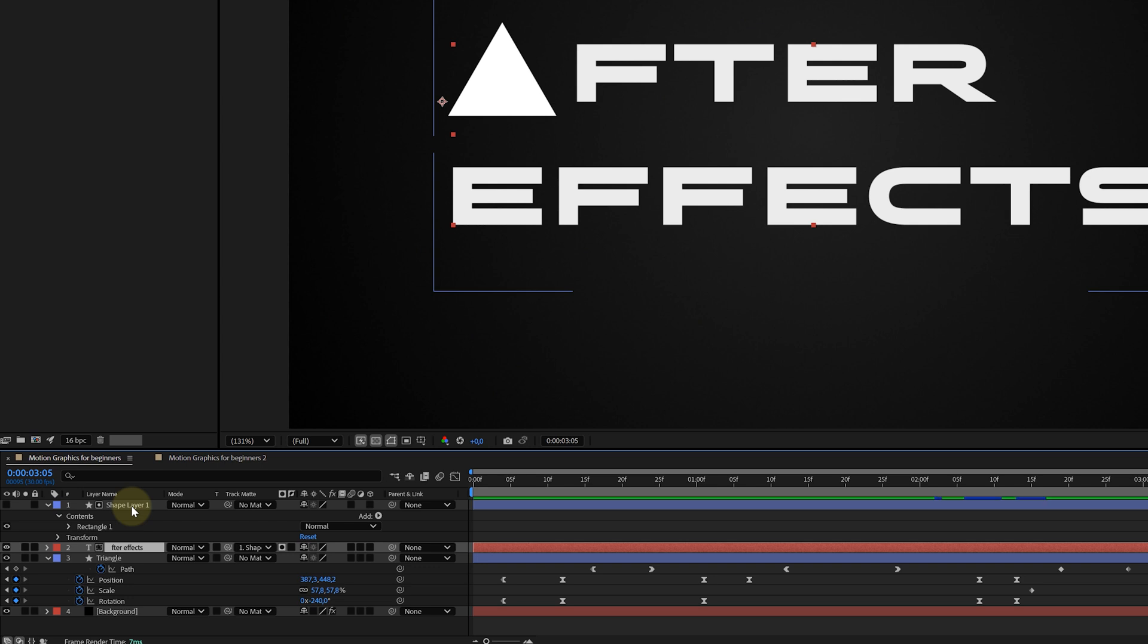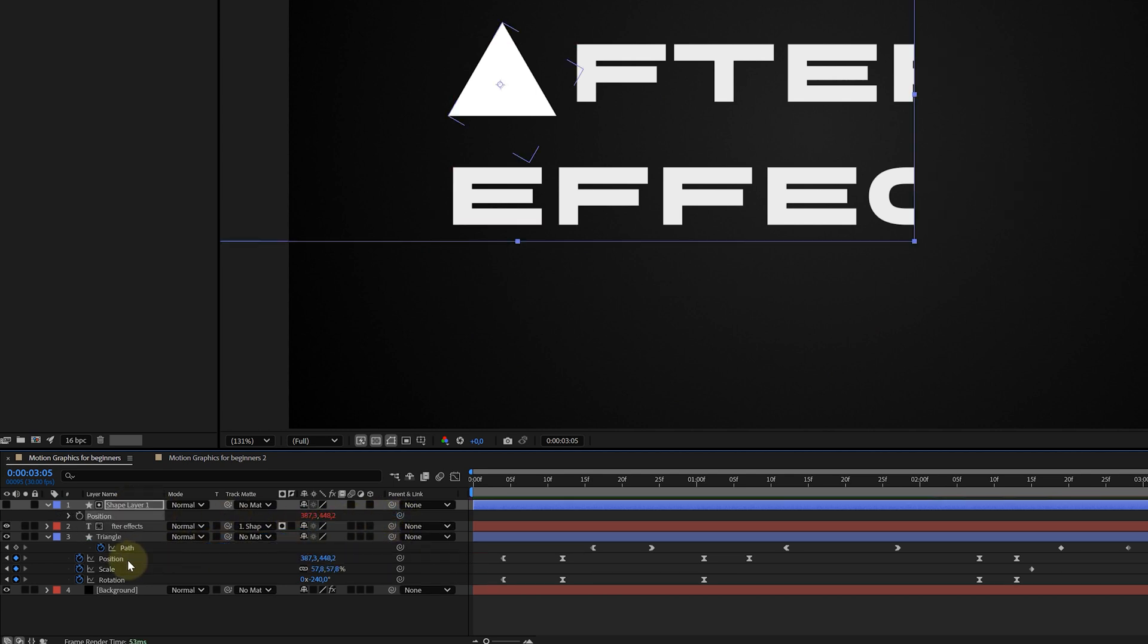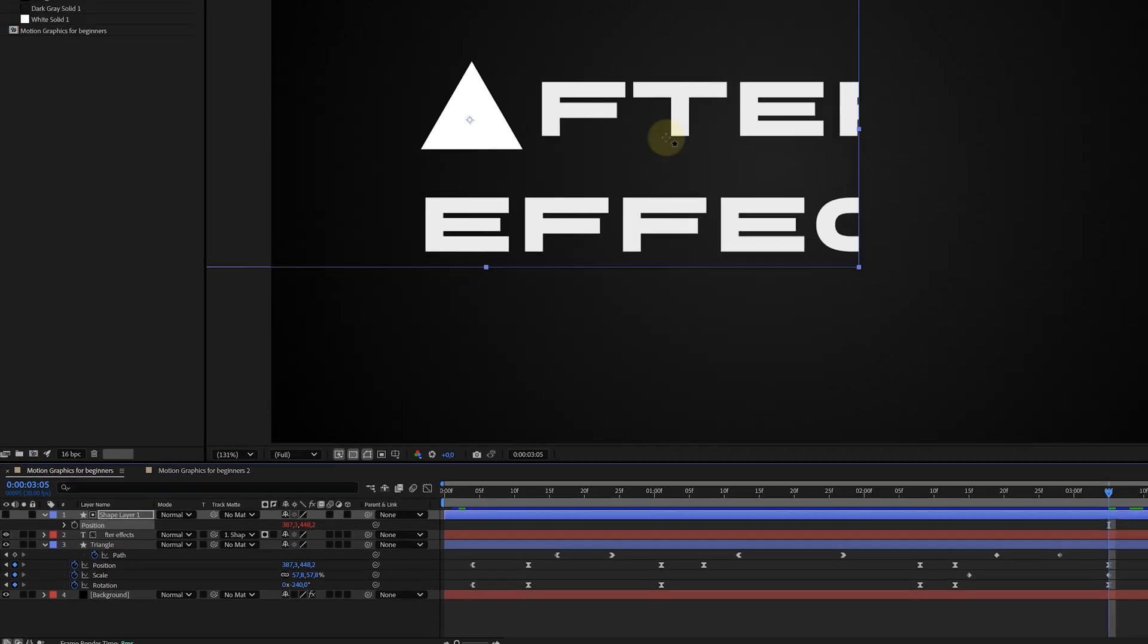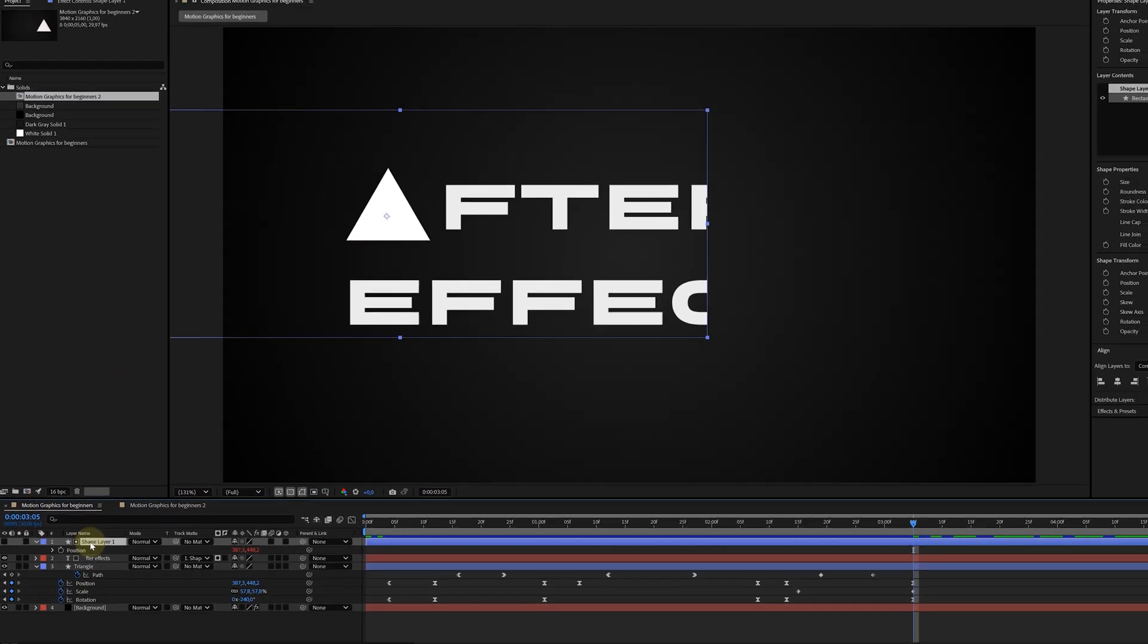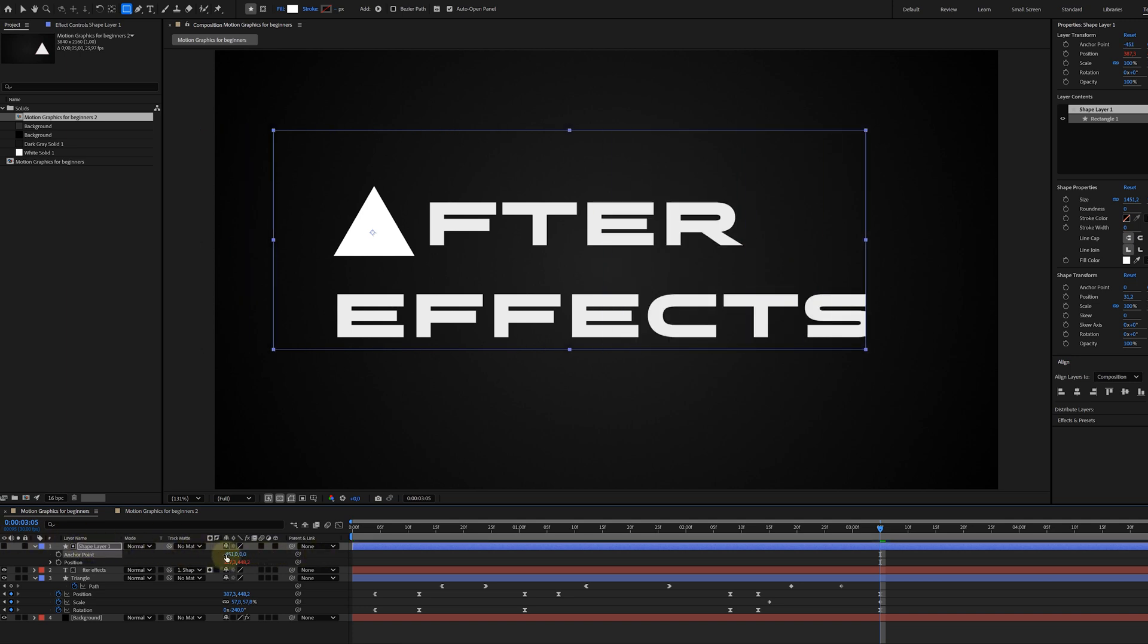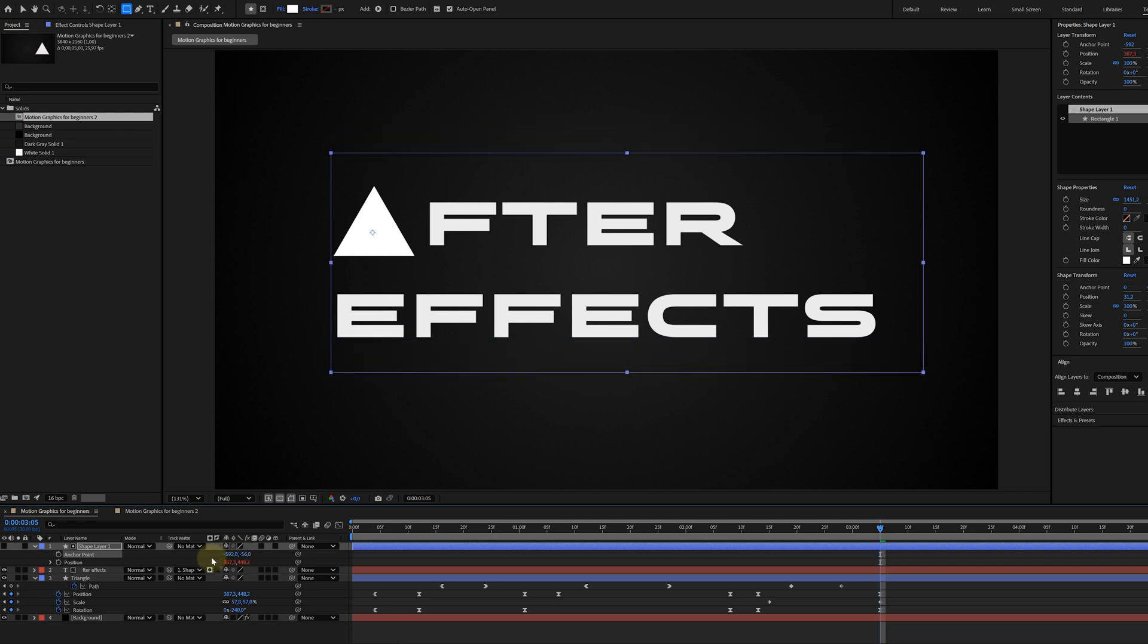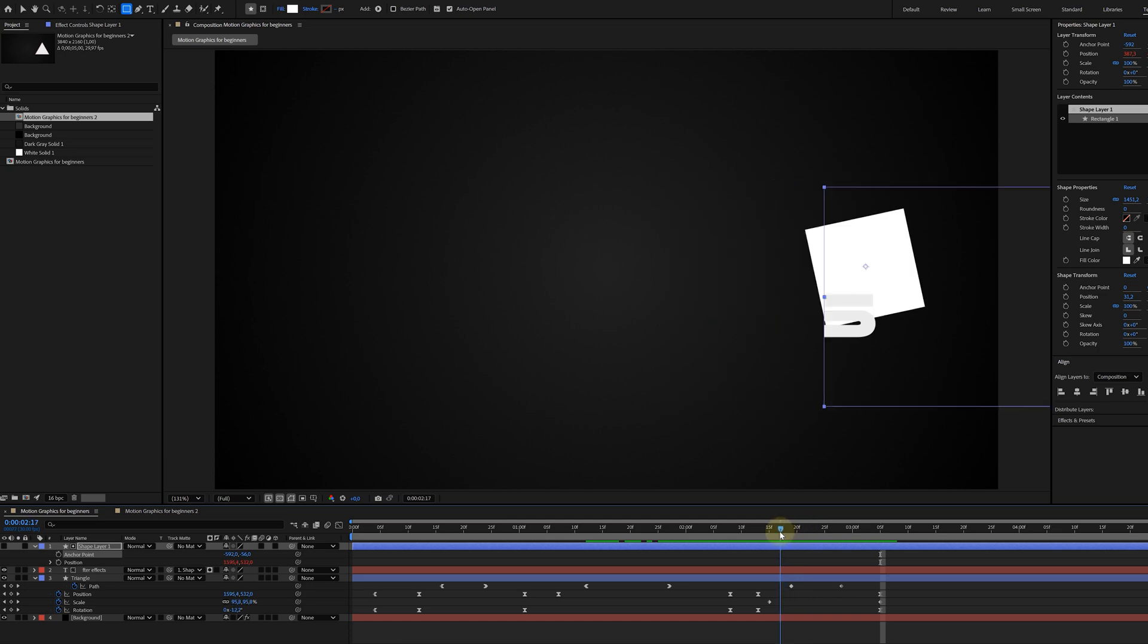What we need to do is open up the position property of the matte shape, and parent that to the position of the triangle shape. Now, I'm only linking the position property and not the entire layer, because the triangle shape also has a rotation animation. And I don't want my matte shape to mimic the rotation, only follow the position. And a little pointer here. If your shape isn't in the right spot anymore due to the linking, just use the anchor point property of the matte layer to adjust it. And voila, we have a text reveal.